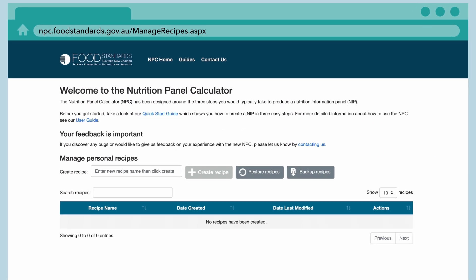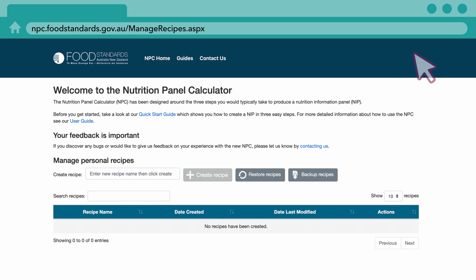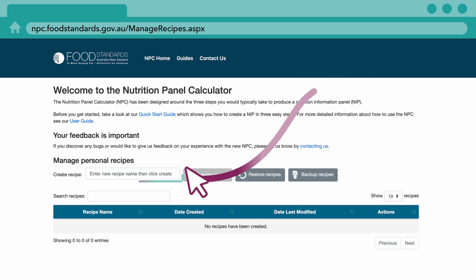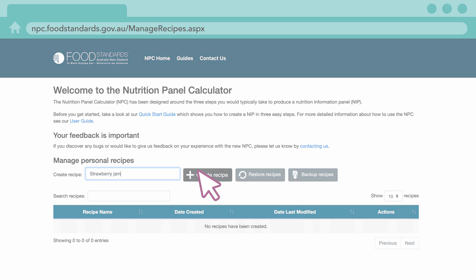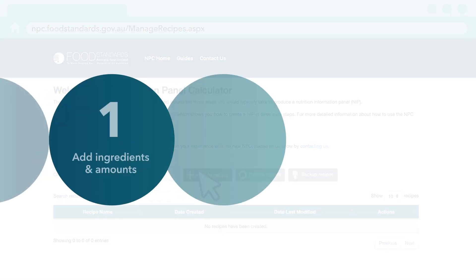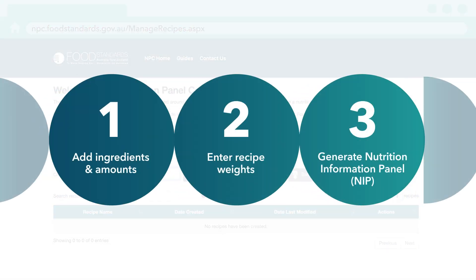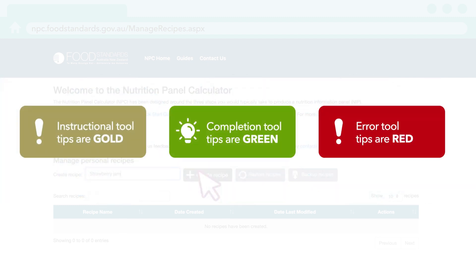Once you have these details, you're ready to go. Begin by entering the name of your recipe, then click Create Recipe. The NPC follows three easy steps, and our handy tool tips will help guide you through the process.